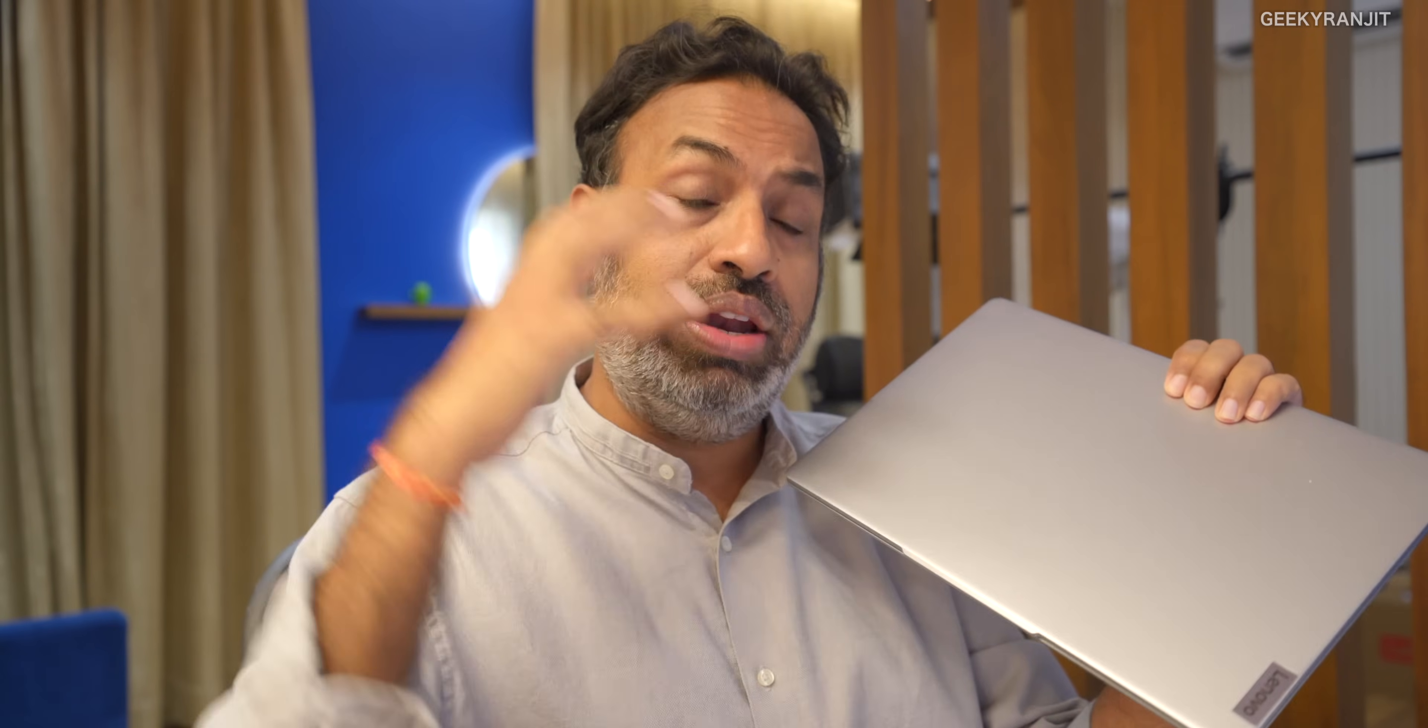I just want to make it clear that this video is sponsored by Lenovo and Intel. In fact this laptop was sent to me by Lenovo India.